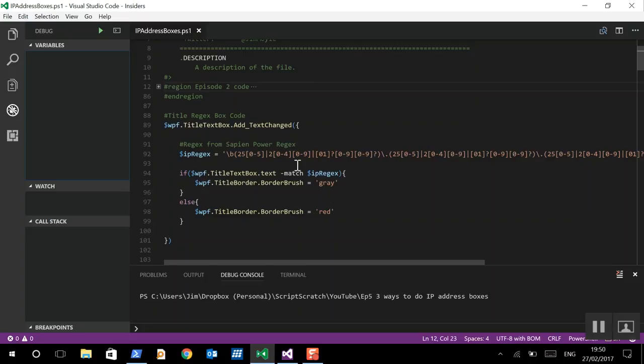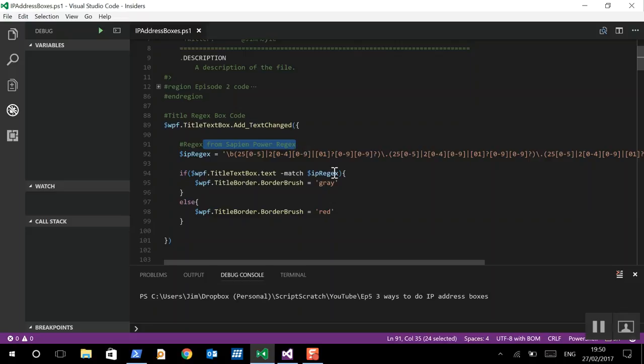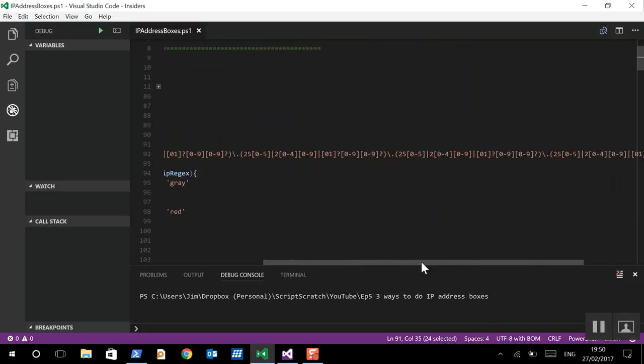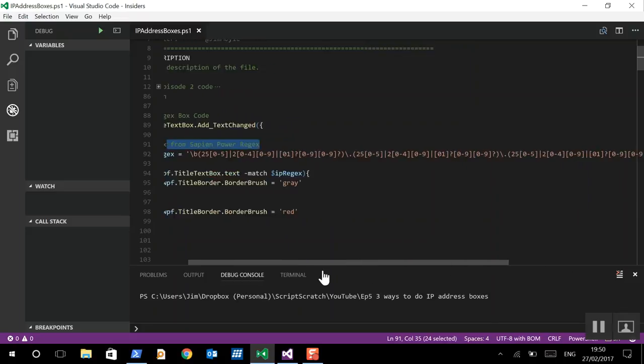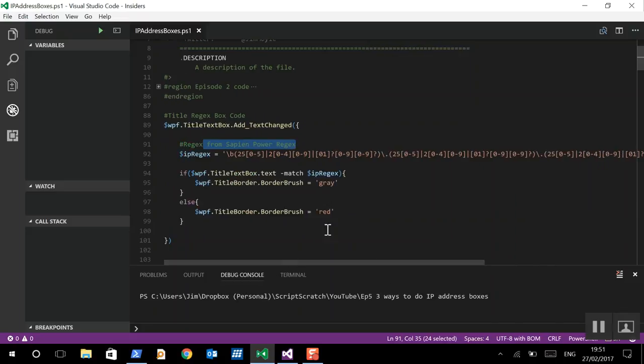Now, we've got a great example here which was taken, thankfully, thank you, from the Sapien Power Regex product. And we see it's quite long and reasonably complicated.